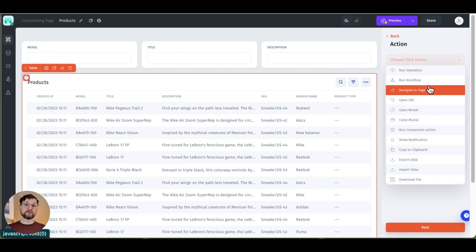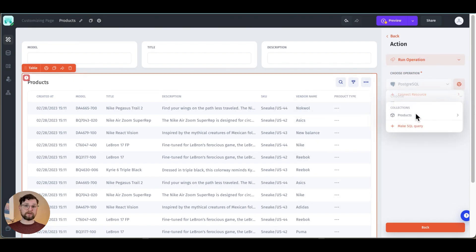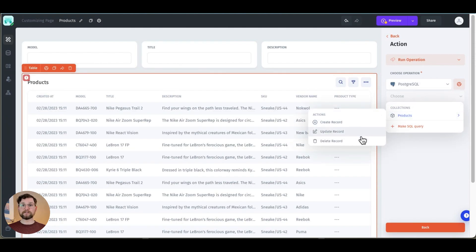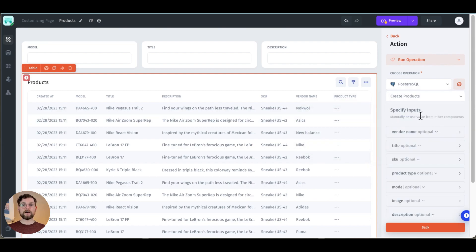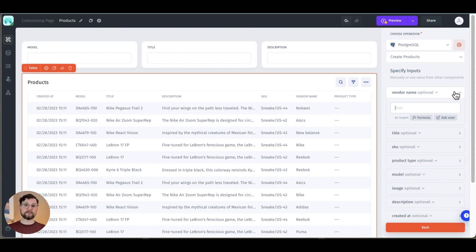Now I need to choose what I want the action to be, in this case run operation. Then I choose my resource Postgres and then I have a drop down menu with my collections. If I hover over one of them you can see the options: create, update, and delete. I'm going to choose create record.